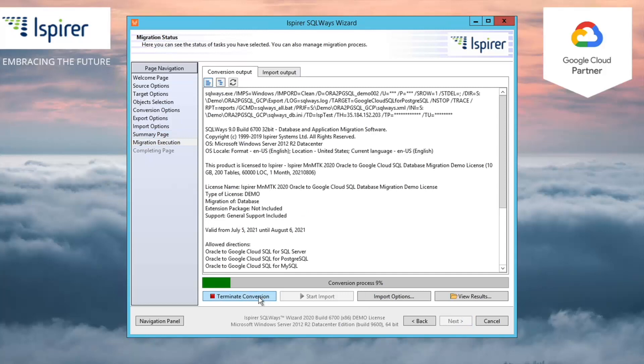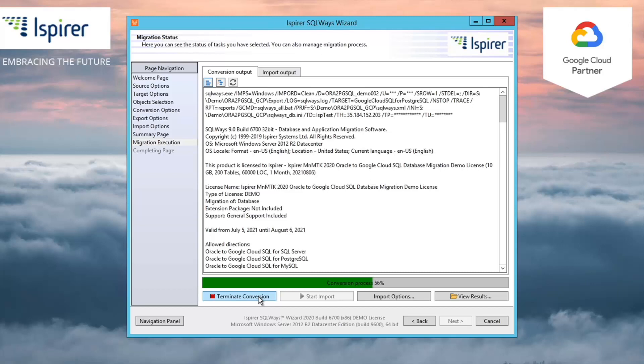All the Oracle to PostgreSQL on Google Cloud Platform migration process is performed in two steps: Conversion and Import. During the conversion stage, the tool converts objects and generates all the required files to perform an import. And during import, all the converted objects will be loaded into PostgreSQL.